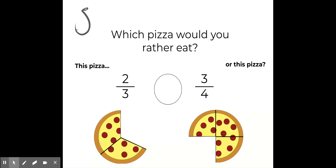Which pizza would you rather eat? Would you want to have two thirds of the pizza or three fourths of the pizza? If you're anything like me, I would want the pizza that had more slices so that we could save it and eat it later, or just to have some leftovers. But in order to figure out which pizza had more, we can look at those models, which we've been practicing.